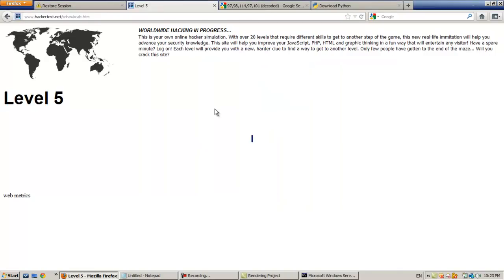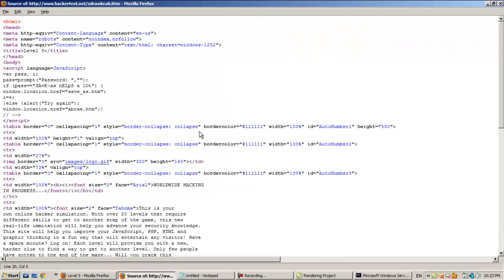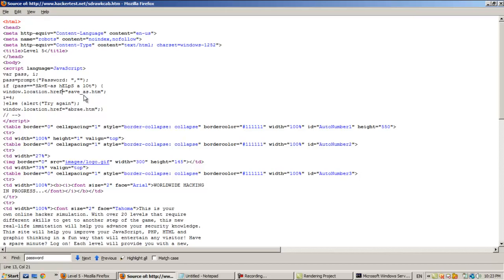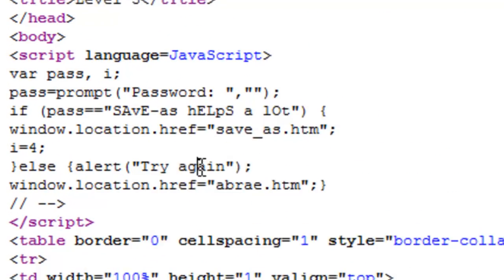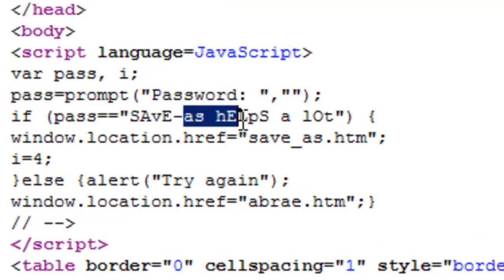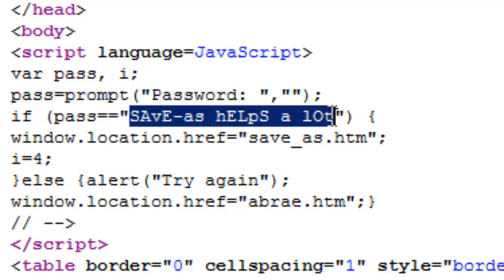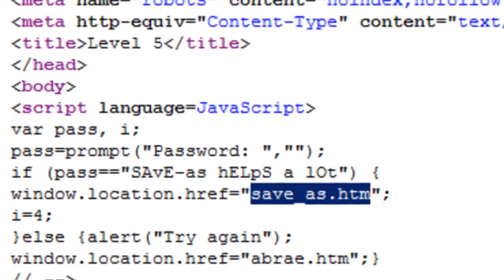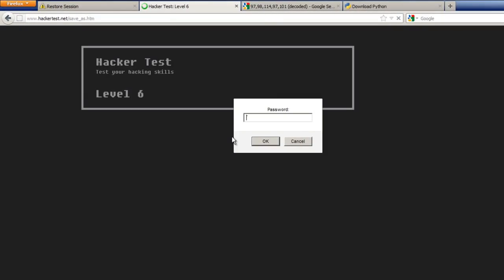Okay so level 5 - we're going to find something that lets us pass to level 6. Open page source and search for 'password'. We can find a password hint. Also, save the library - save as dot htm. So here's a hint: save as helps a lot. It says windows.location dot this URL, and add 'save as' at dot htm. So just add 'saveas.htm' to the URL - that's all. Let's see - okay, we pass to level 6.